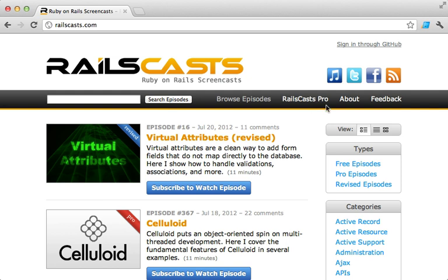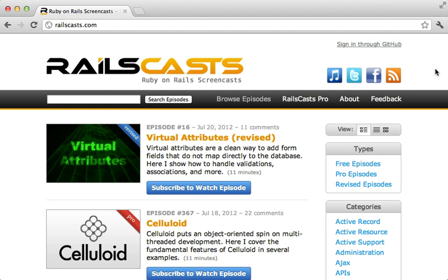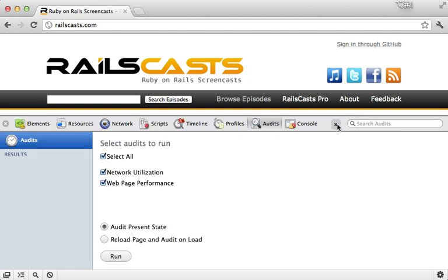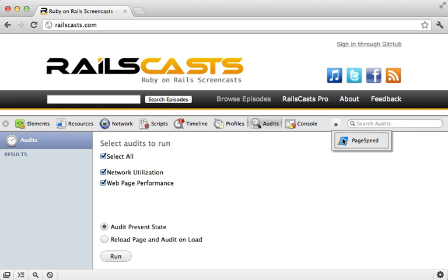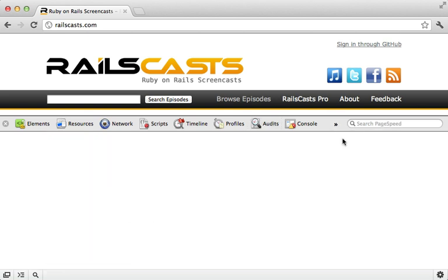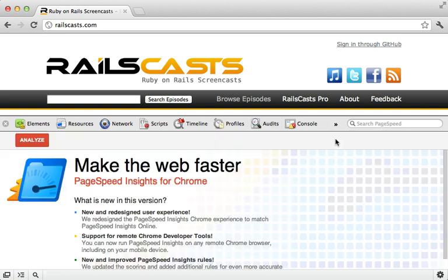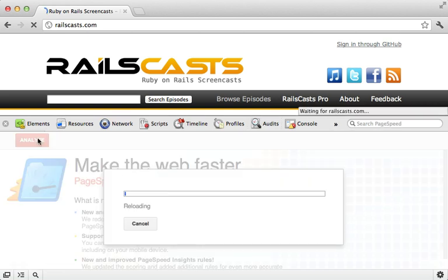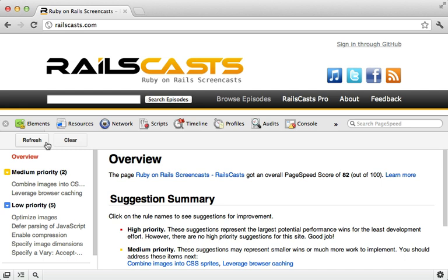All right, so I've got this extension installed now, but this is pretty much useless here, so you might want to hide that button. Instead, you can interact with it through the developer tools on the side here. There's a page speed option, and then just click analyze, and it will generate a report. And here are the results.